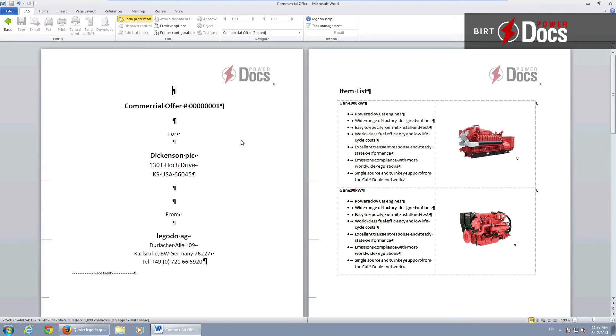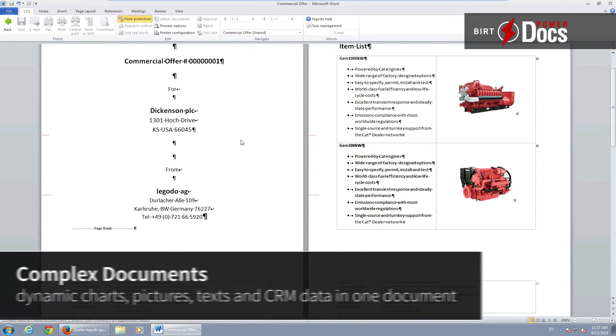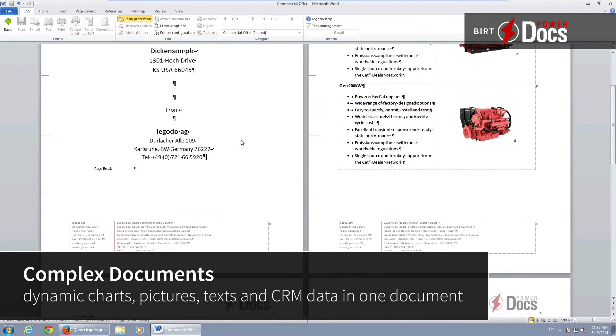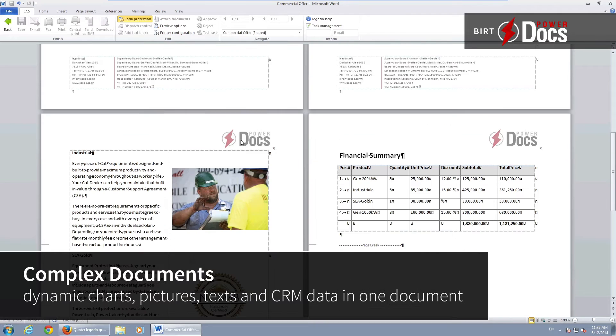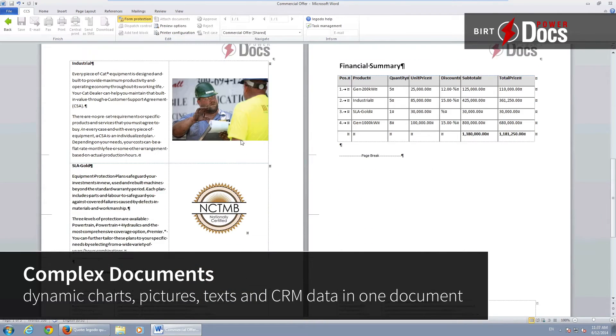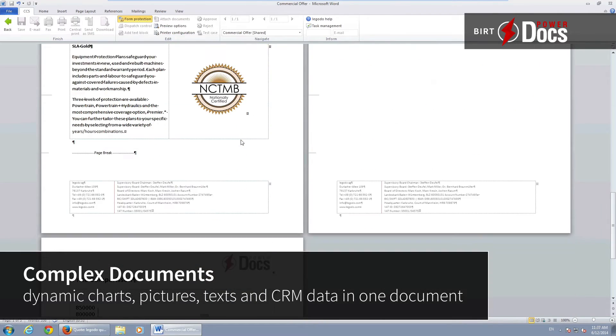Document generation in PowerDocs can be fully automated, but you can also leave it to your users to change the layout and content of documents.